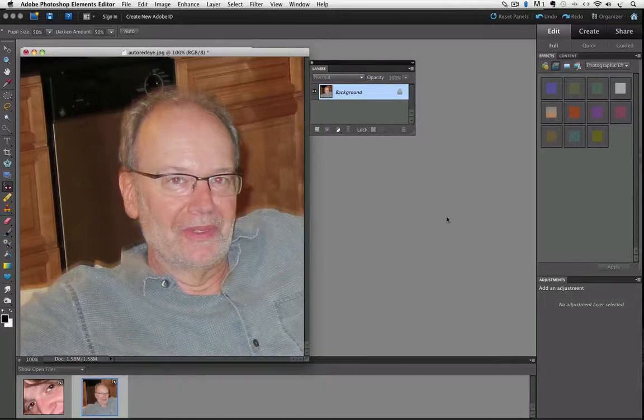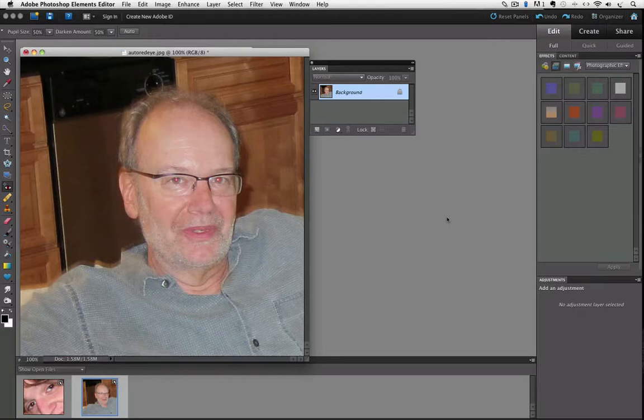Hi, this is Rick from EssentialPhotoshopElements.com. In this video, we're going to look at getting rid of red eye with Photoshop Elements.